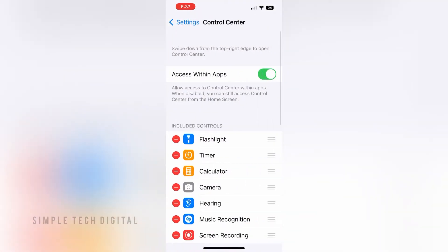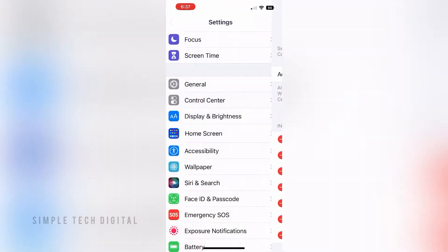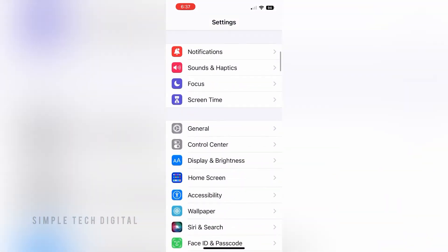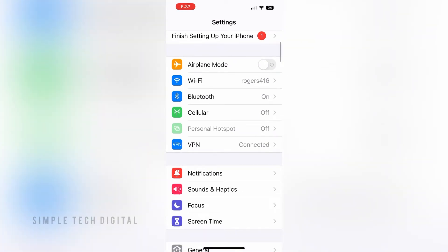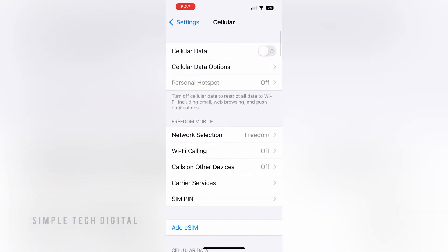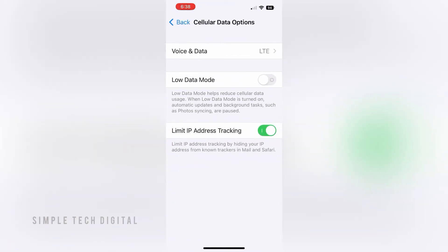Simply open up Settings, and then scroll down and click on Cellular. Once you do that, you'll be brought to that screen, and what you'll do next is click on Cellular Data Options.